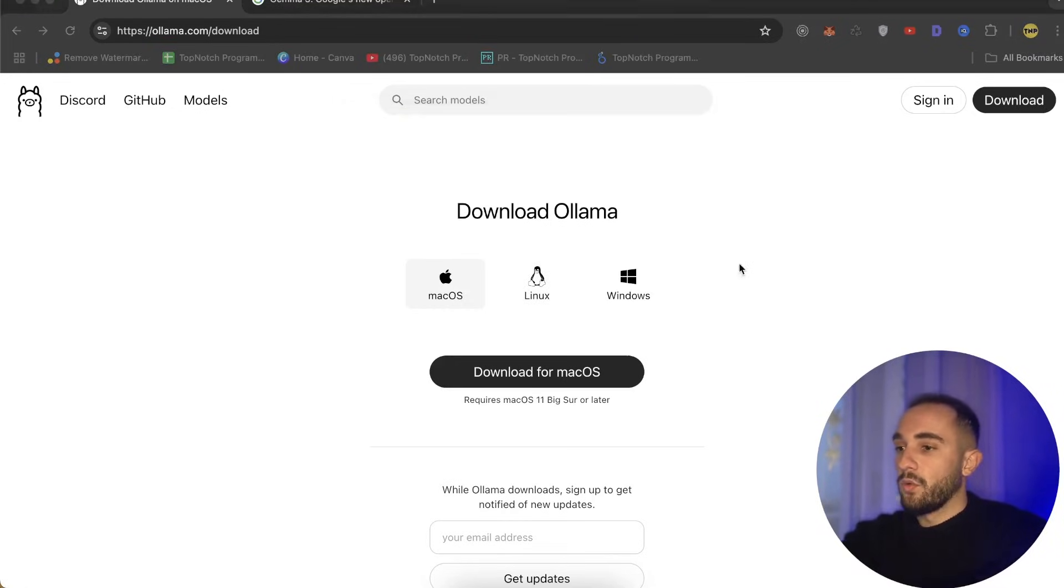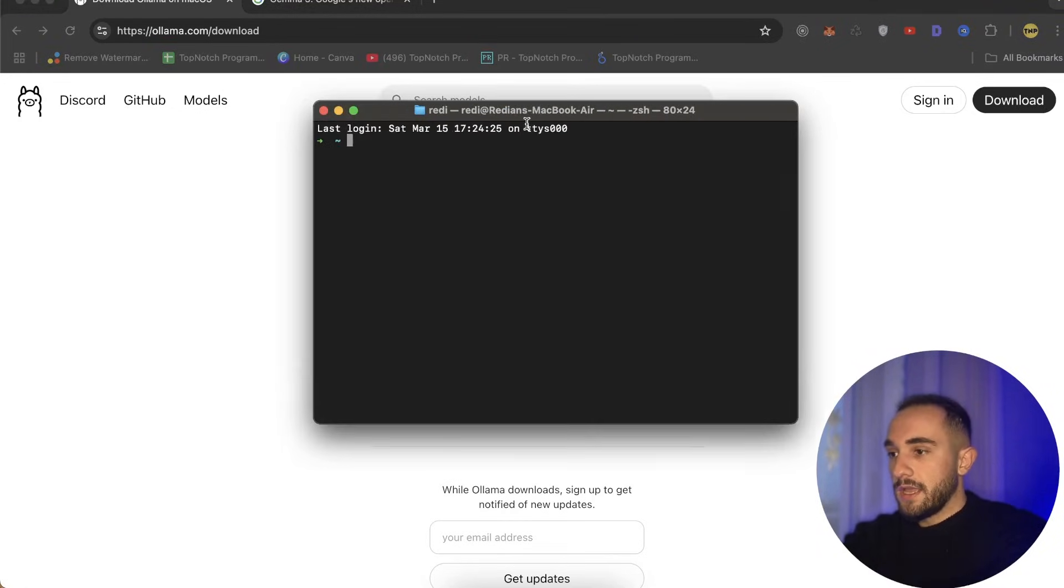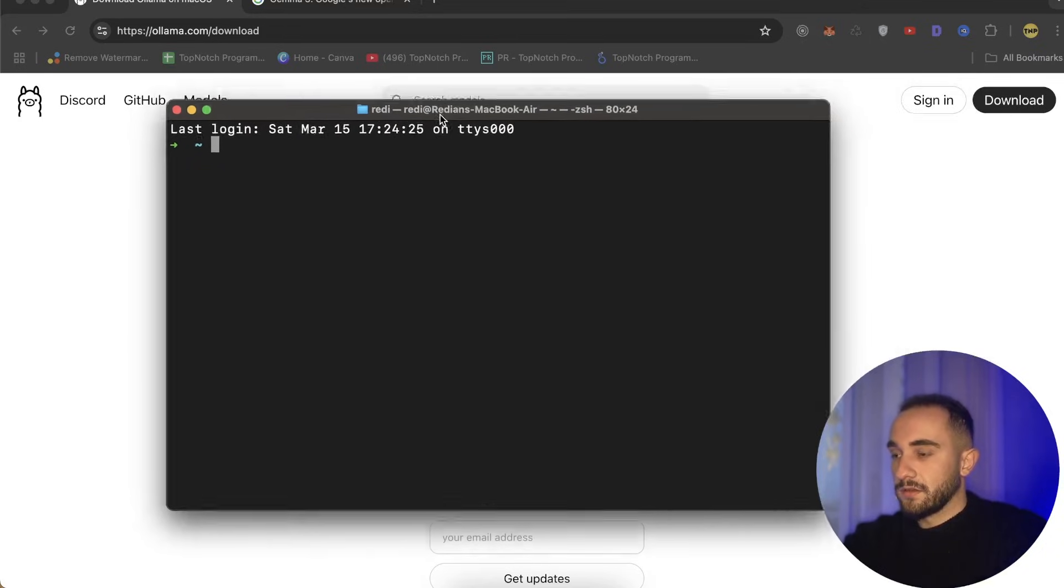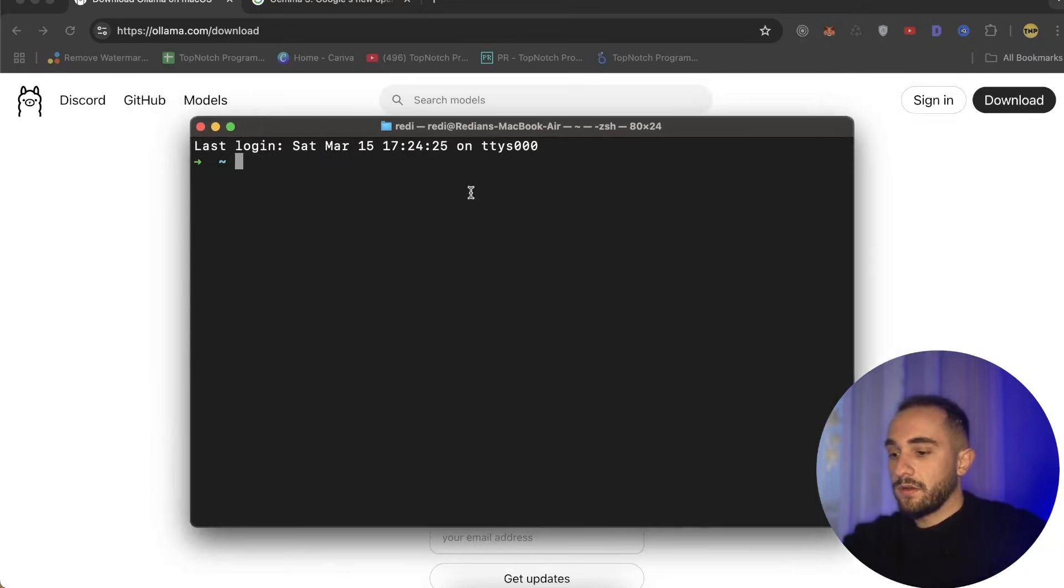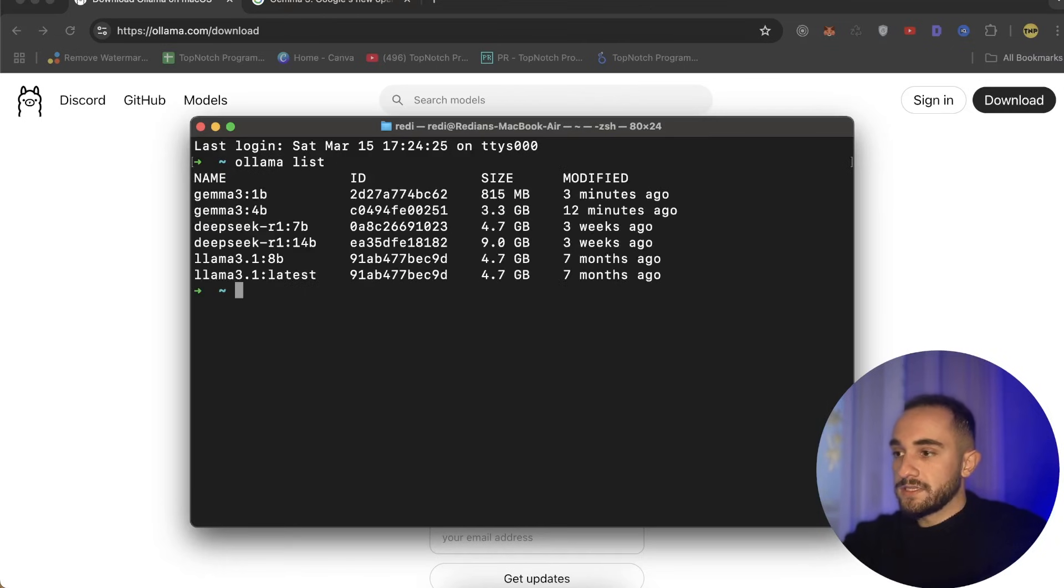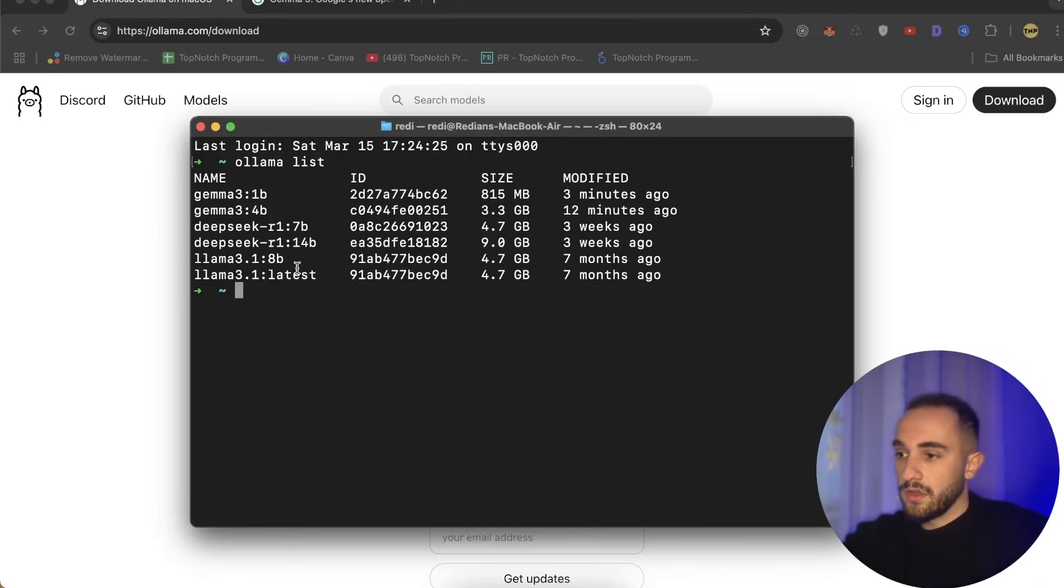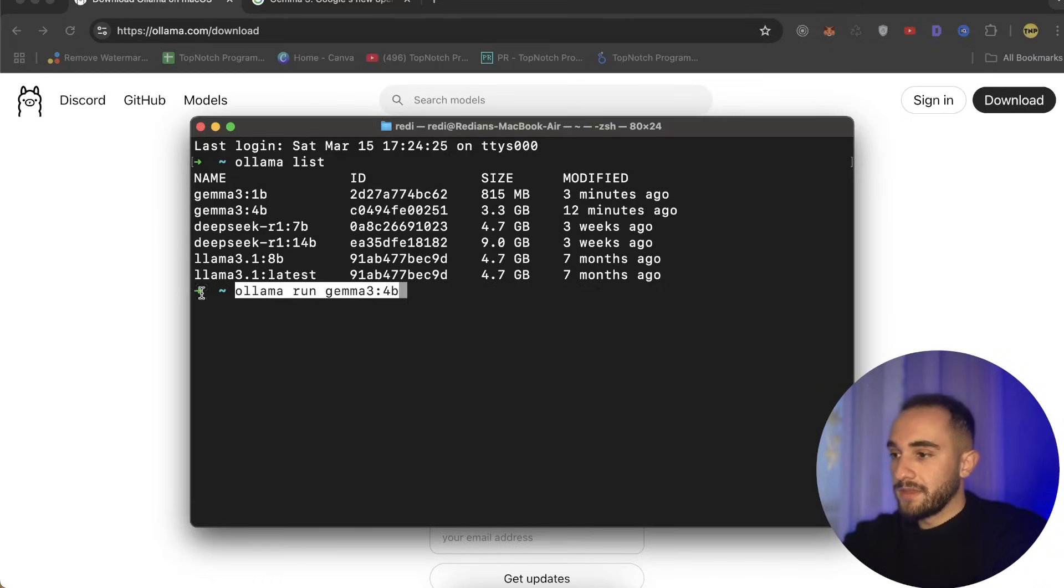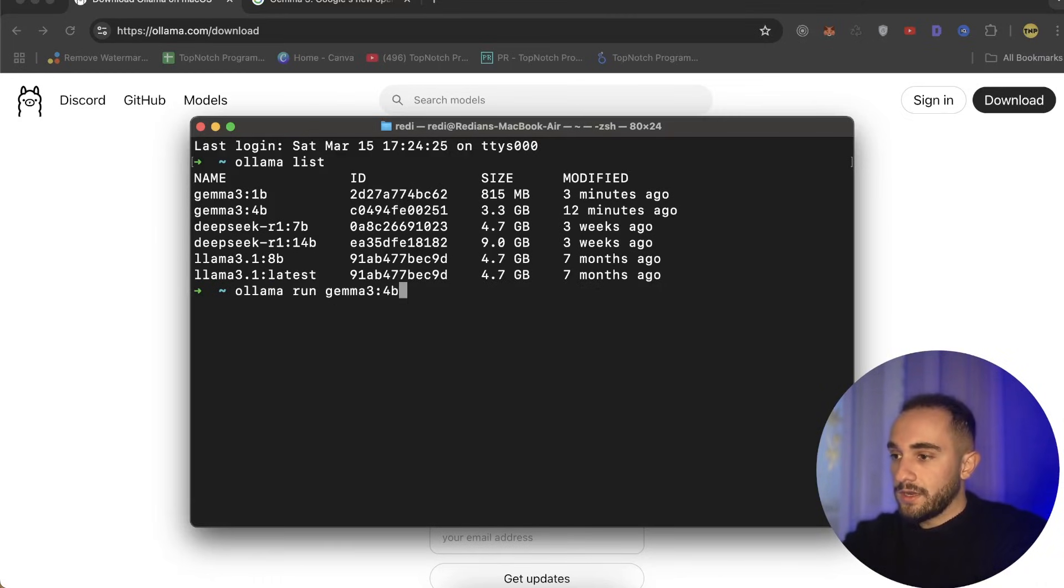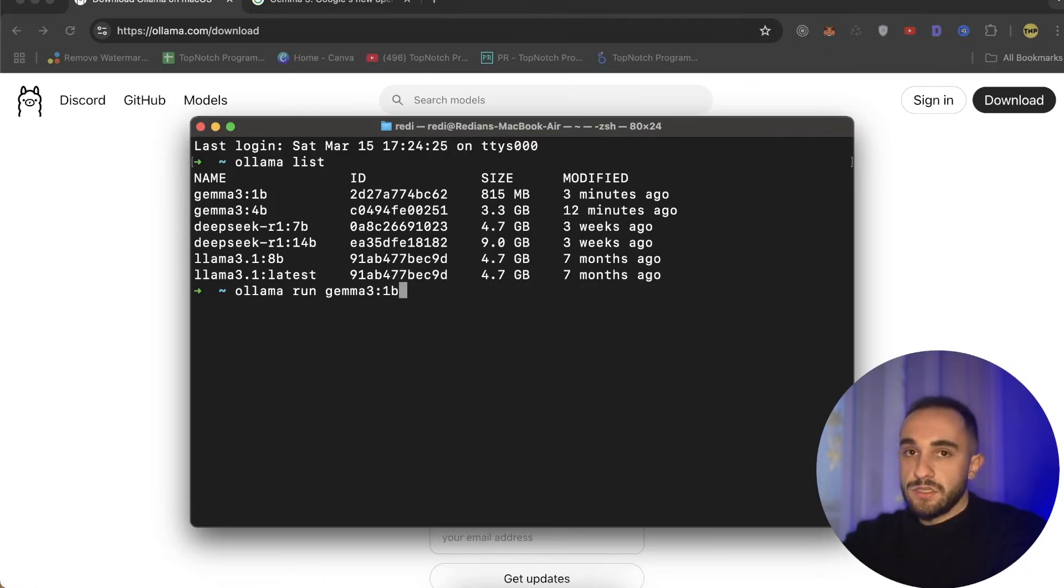I have already installed it, and here at the top of the screen we have an icon for Ollama that is running. Then you have to open Terminal on your computer. You can run an ollama command, type list to list all of your models. At the moment I have these models, but for you it might show empty. To install a new model, paste the command you copied: ollama run and choose the token you want.